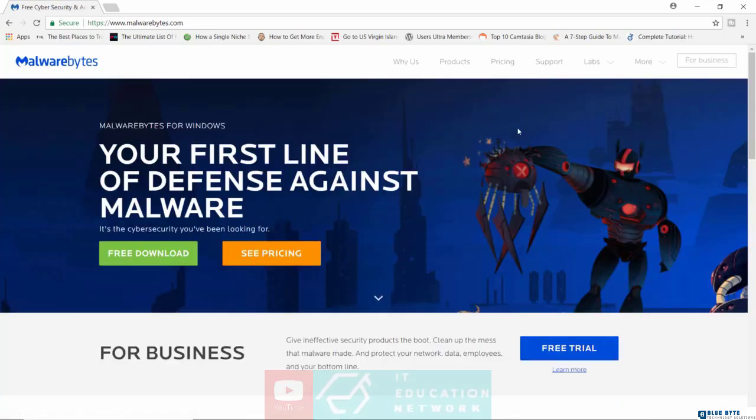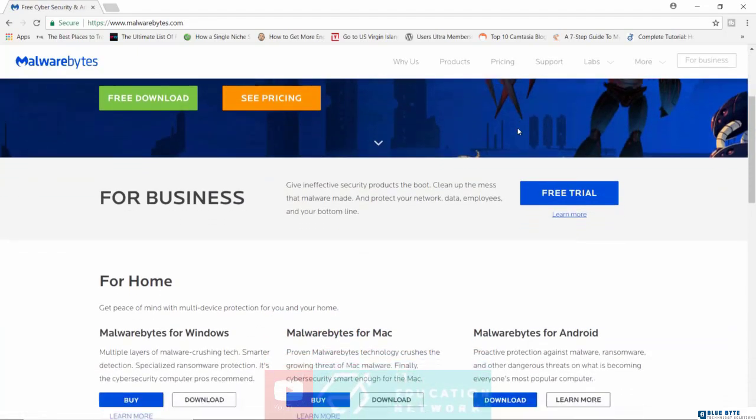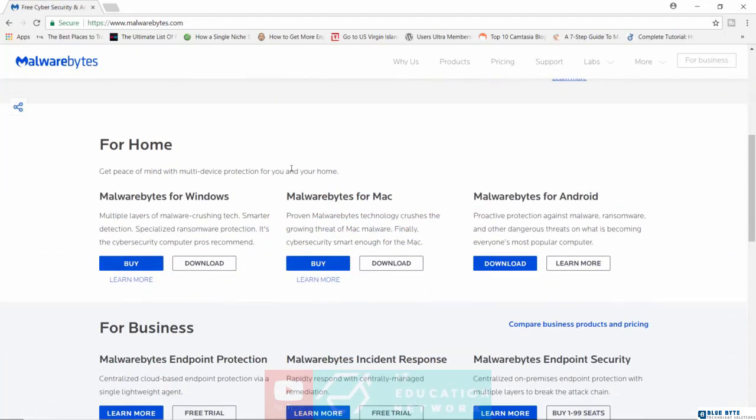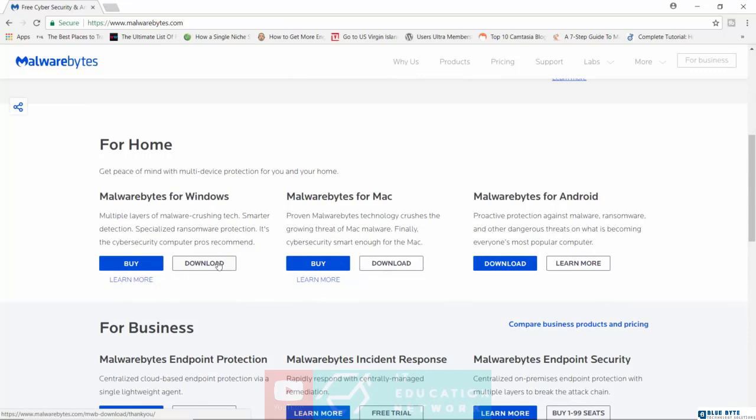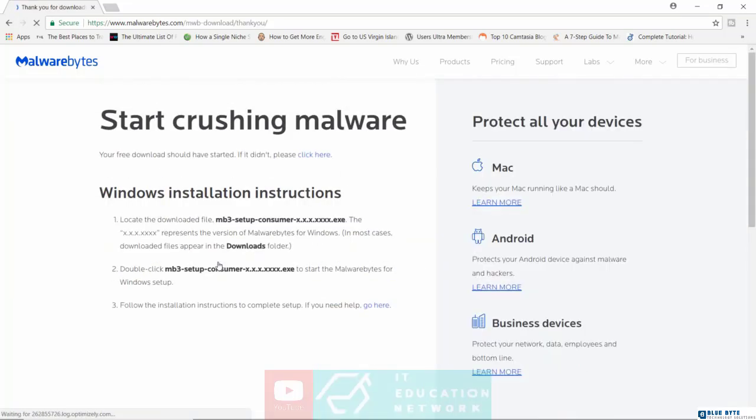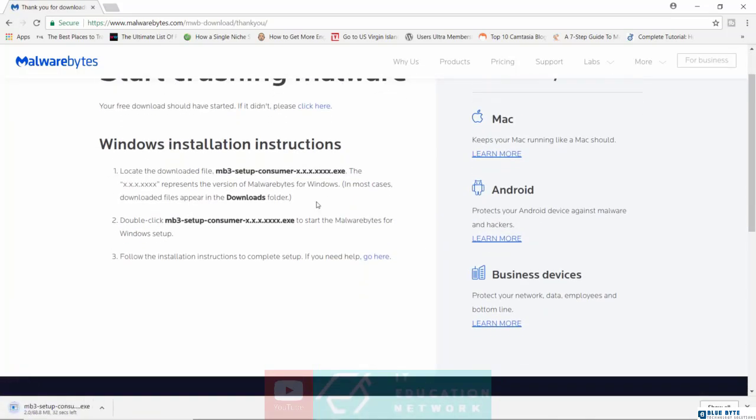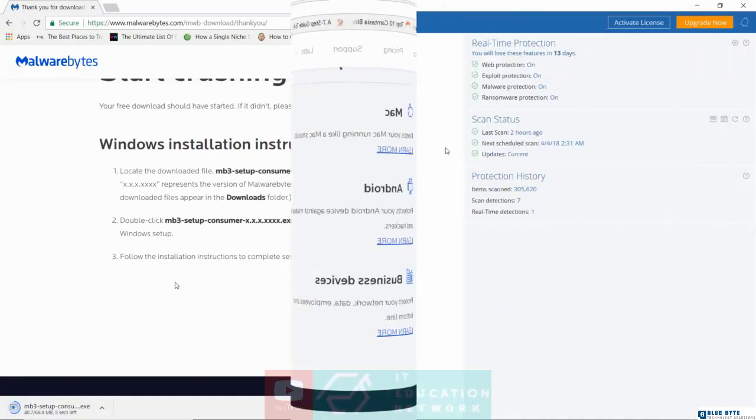All you really have to do is just on the home page, go down here to whether it's for Windows or Mac or Android, and just click on the download button. So for Windows, I'll click on download and automatically it will begin to download. As you can see, it's downloading right now. This will be the trial version, which I'm going to show you how to use.